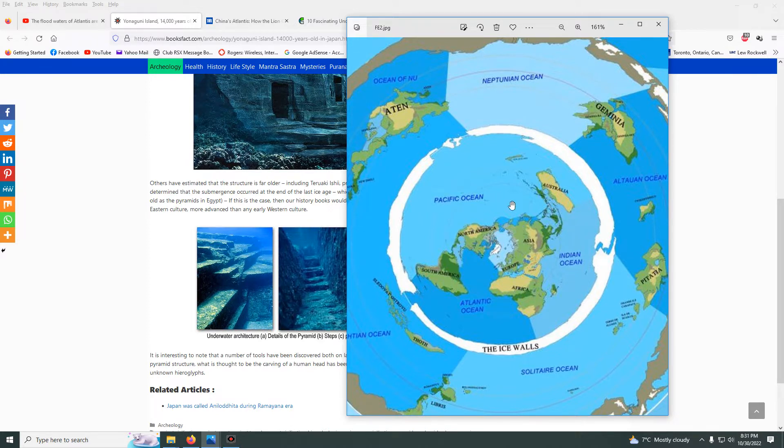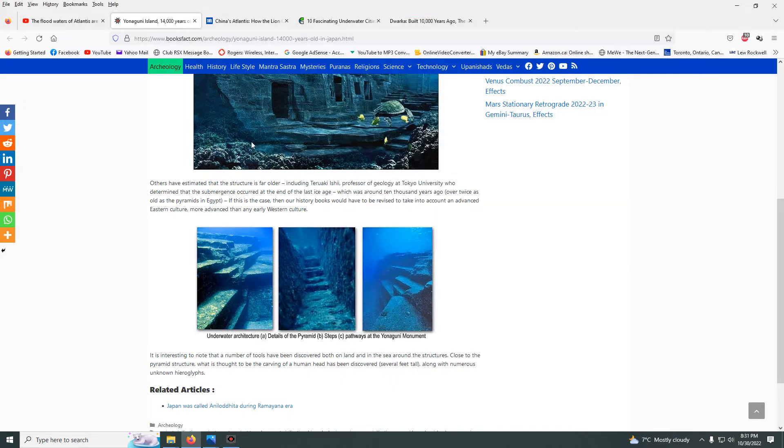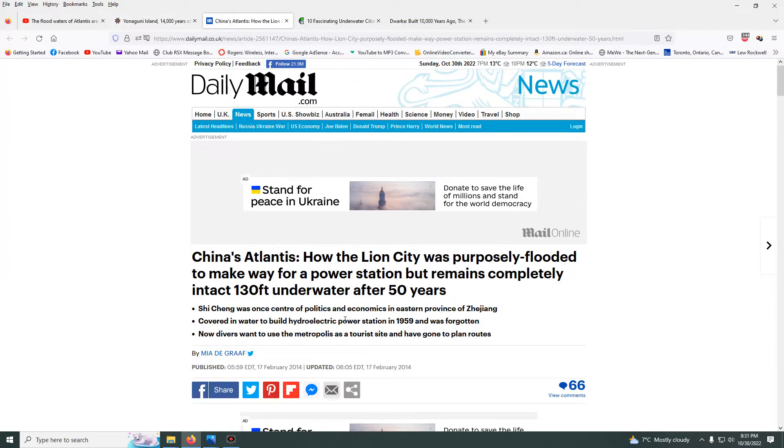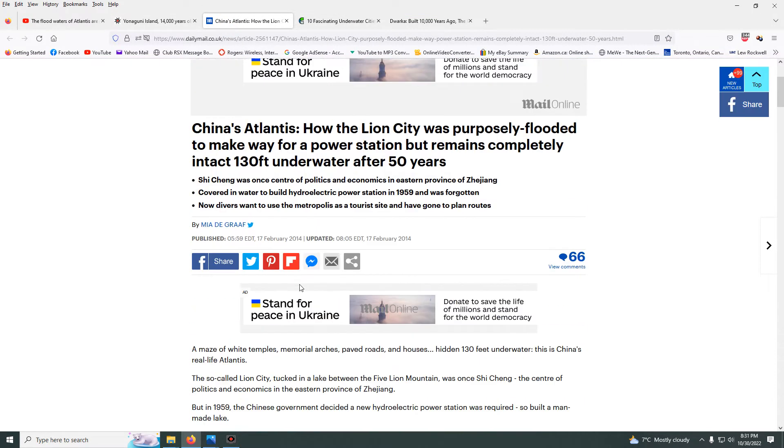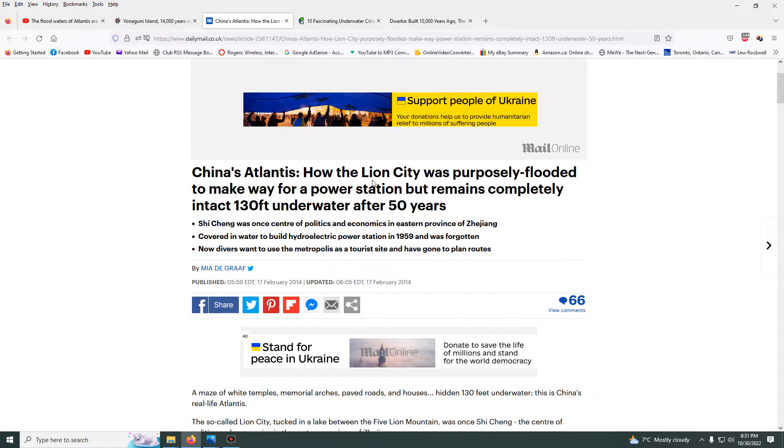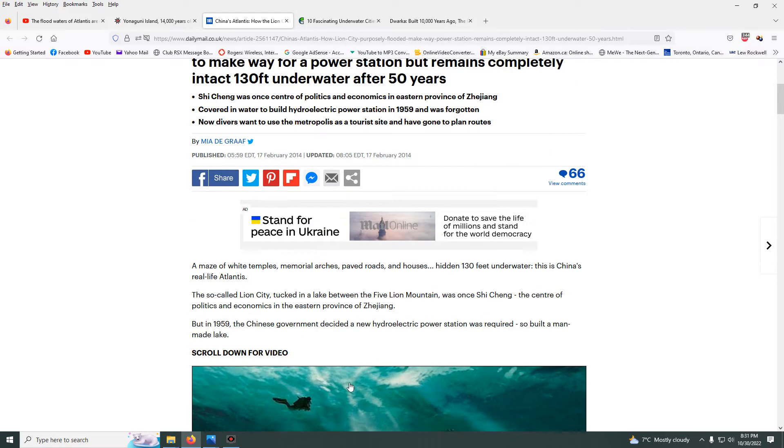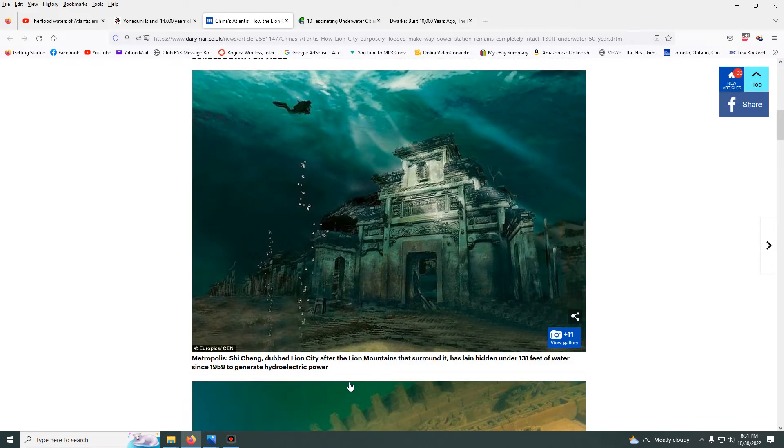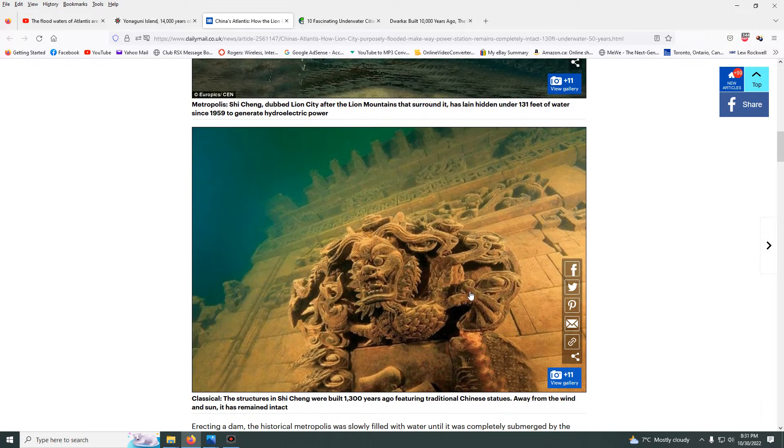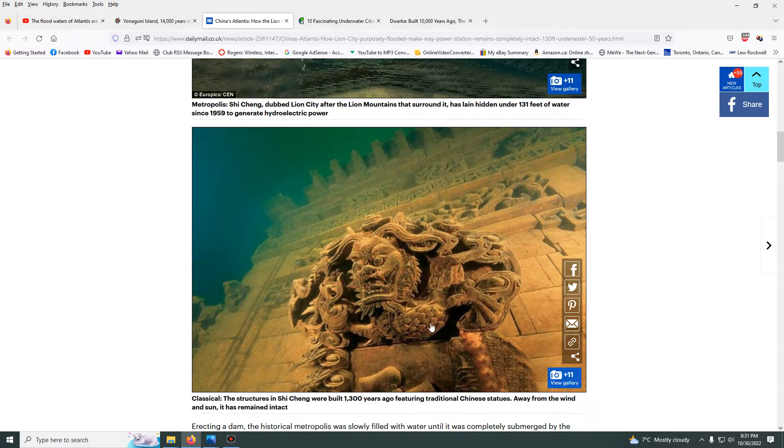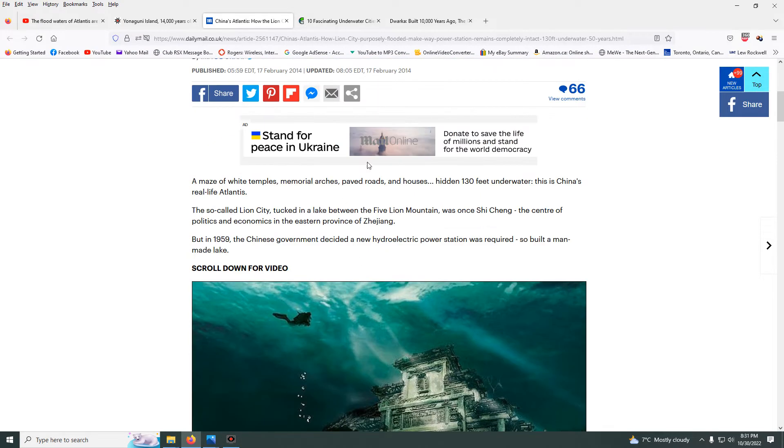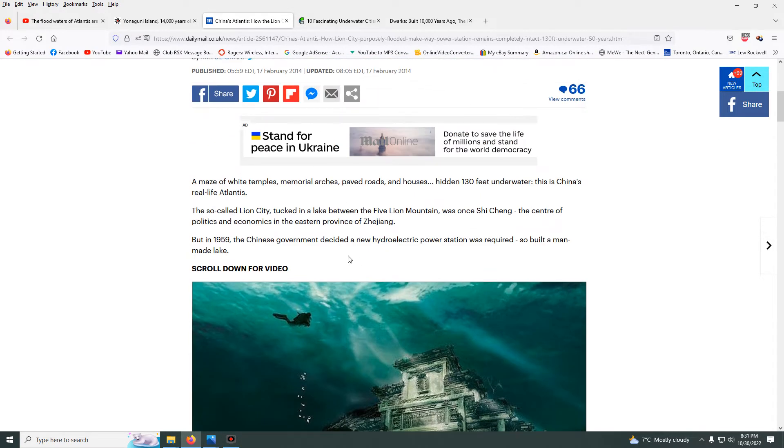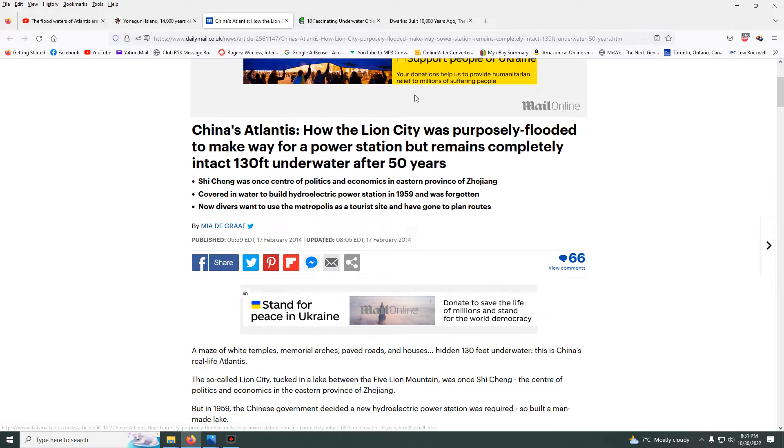This is more proof. There's this one in China called the Lion City, and you see structures like this all underwater. The Chinese did not build these. These mainstream media articles will say how the Lion City was purposely flooded - they purposely flooded the place.